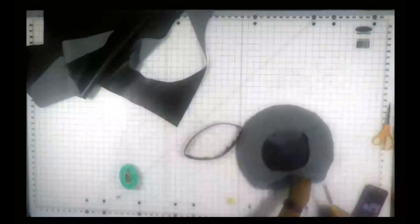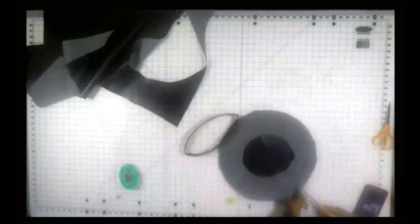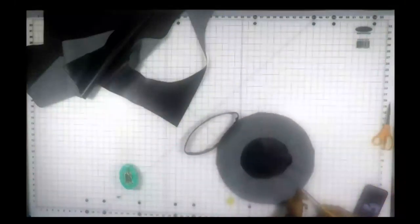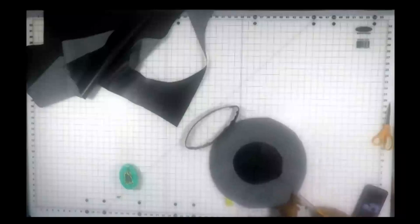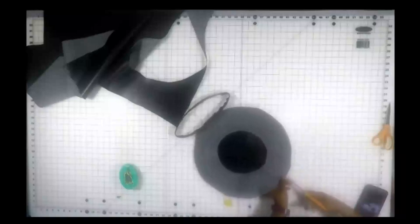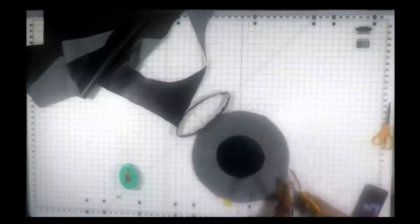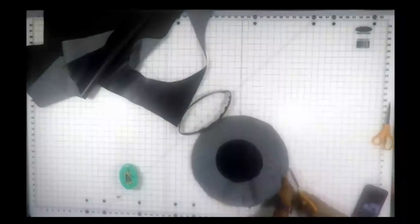Now you're going to snip along the edges of the circle all the way around, making sure not to clip into the seams. This way when you turn the hat right side out it will lay flat.